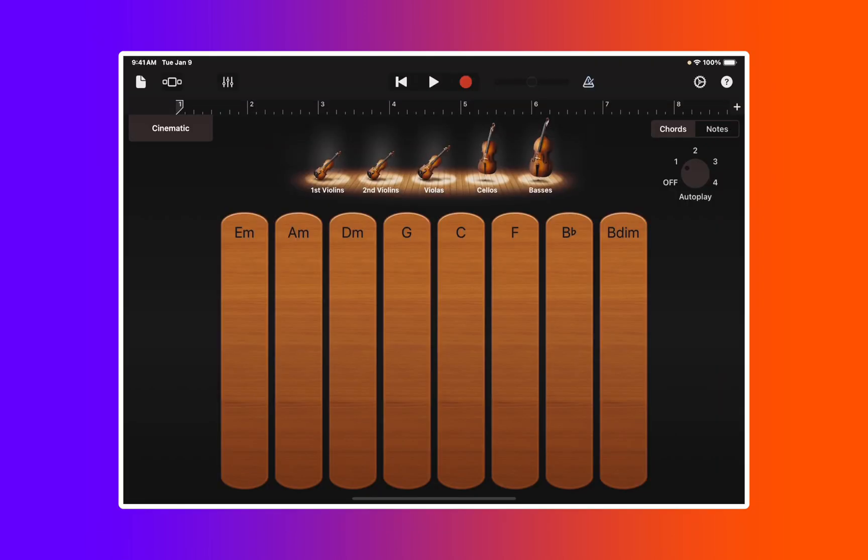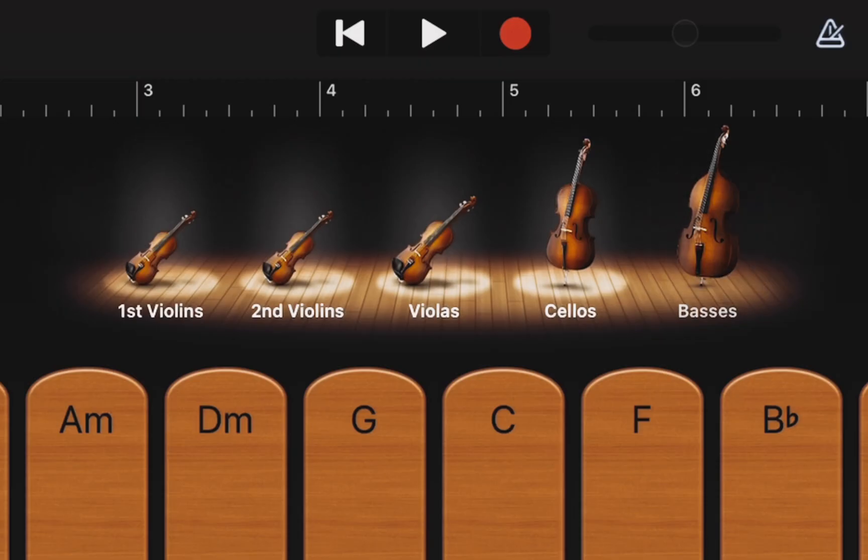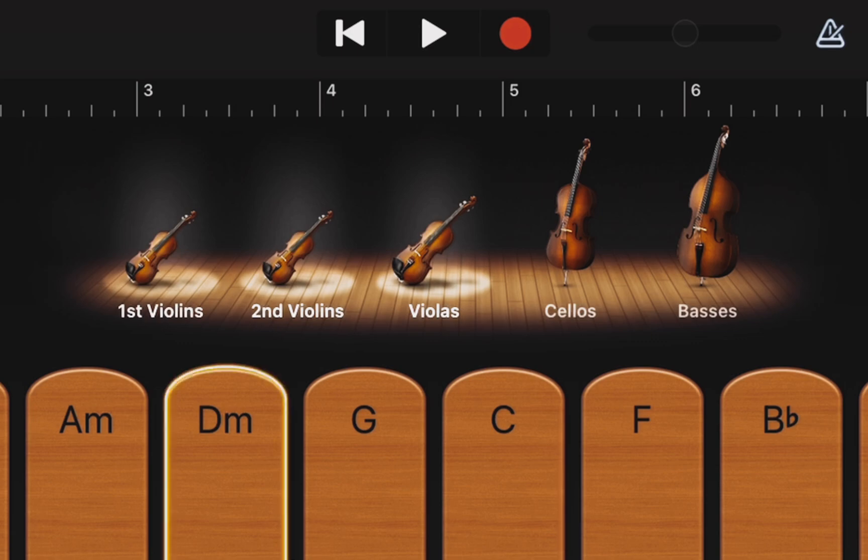I've never seen anything like this. I love how simple it is. You can include all of the various string instruments, or let's say you want to get rid of the basses and cellos. You can also work the program like this.